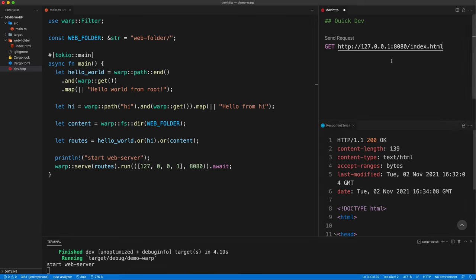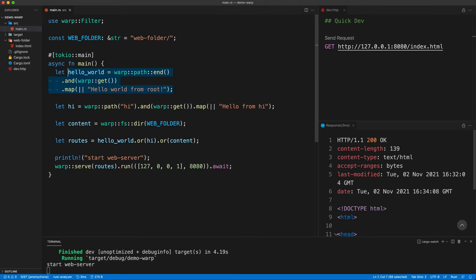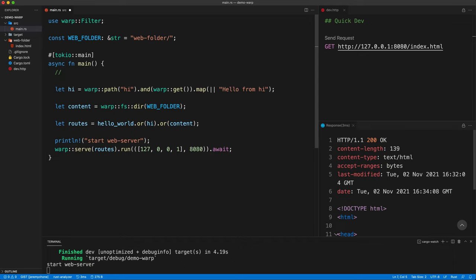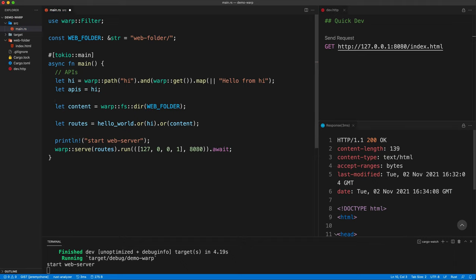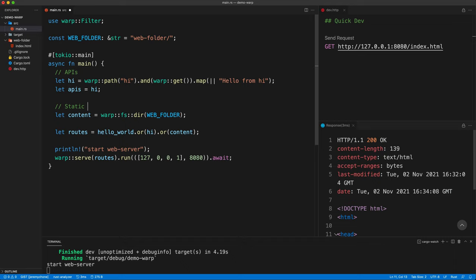Very clean and simple. Typically you'd want the root folder to go to index.html. We remove the hello_world route and clean up the code, organizing into an APIs section and a static content section. The static content section has two parts: serving the folder, and an index route. For the index, we use warp::get, path end, then warp::fs::file with a formatted path to web folder/index.html.